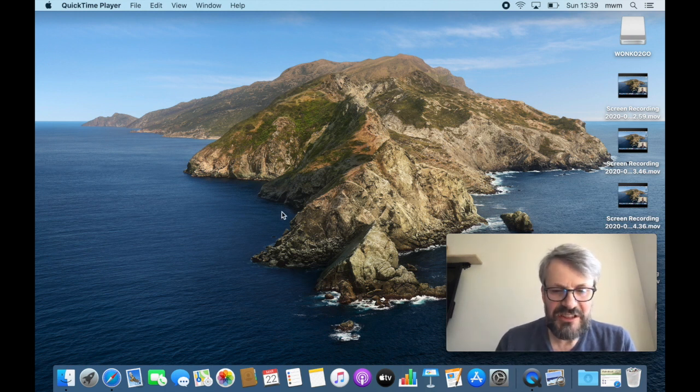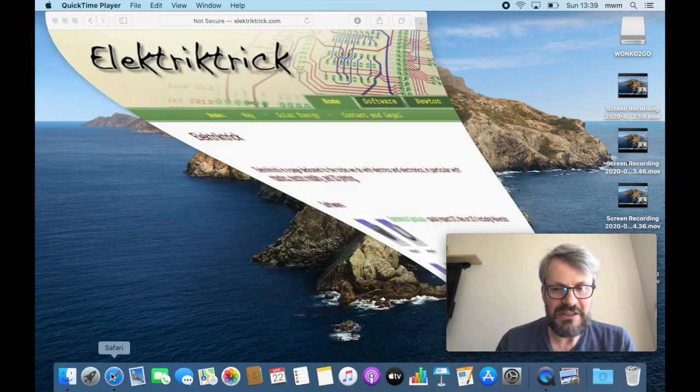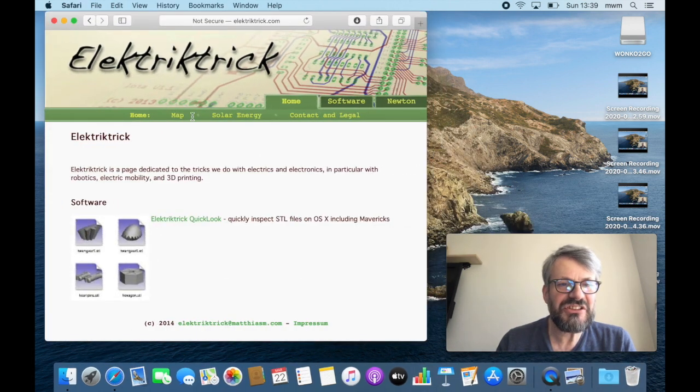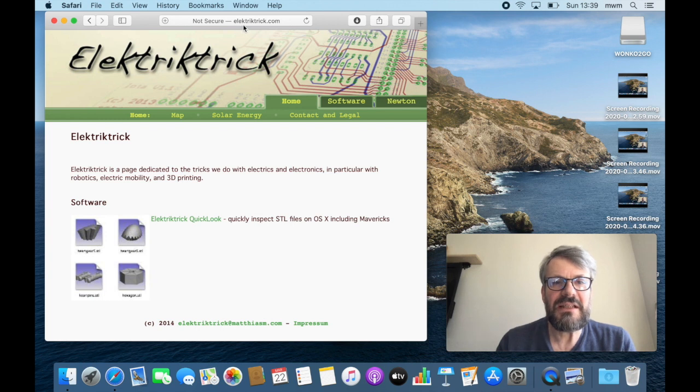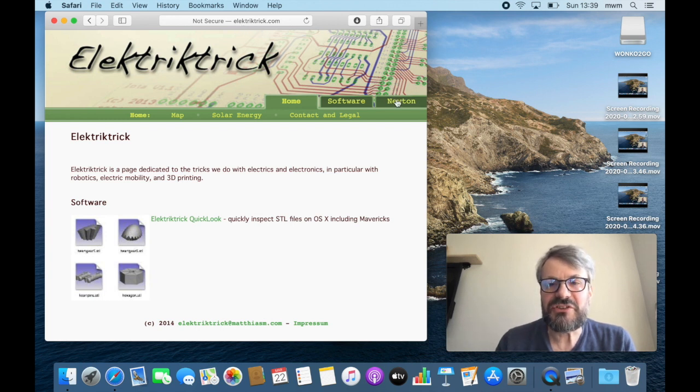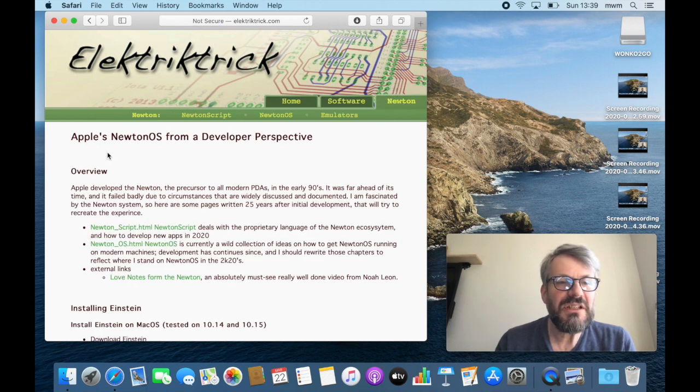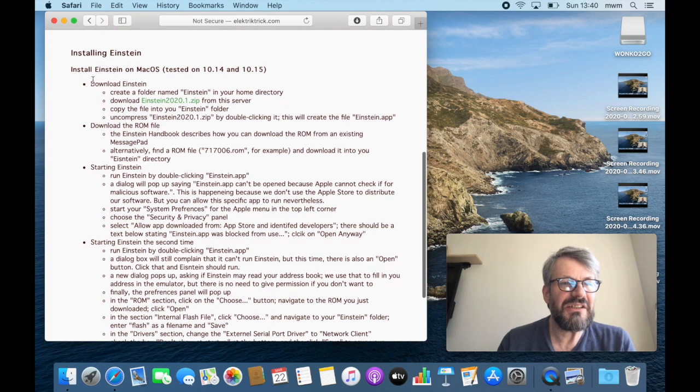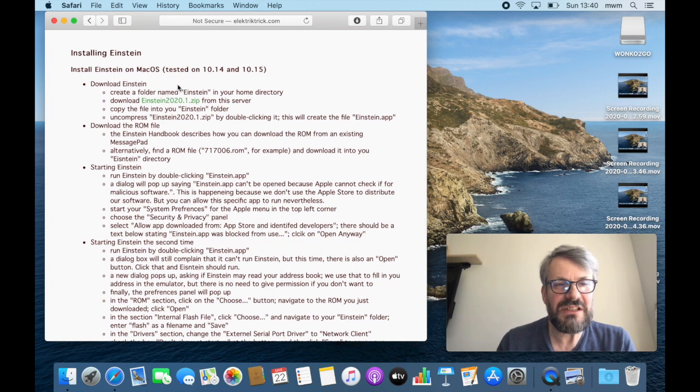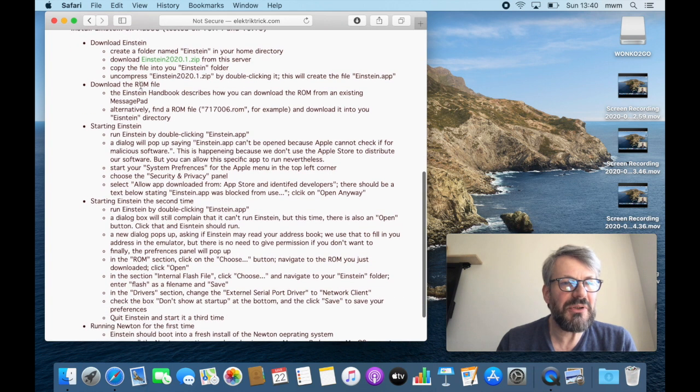So first step, I made a little cheat sheet and that's at electrictrick.com, a little bit the German spelling Newton. Here is a tab called Newton, and on the very first page I started to write down what I did. This might have changed by now a little bit, but the gist of it is probably the same. If anything, it just became easier.